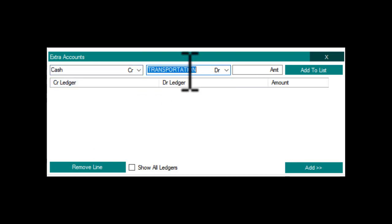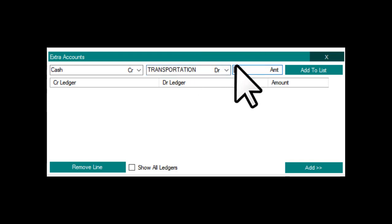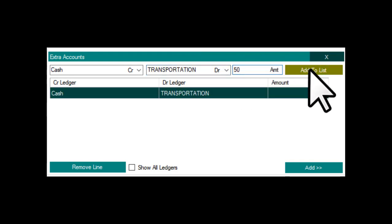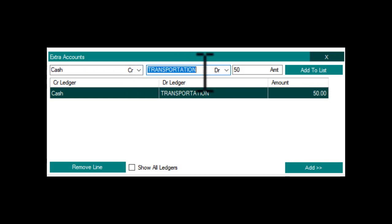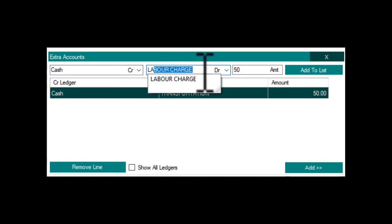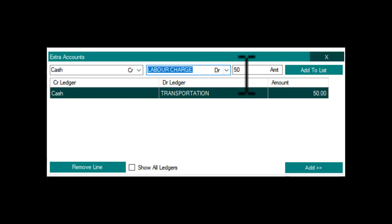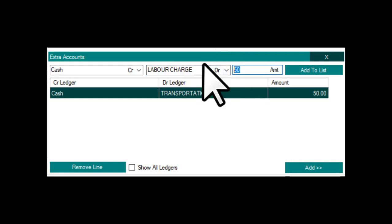Transportation 50, cash paid. Labor Charge 20, cash paid.